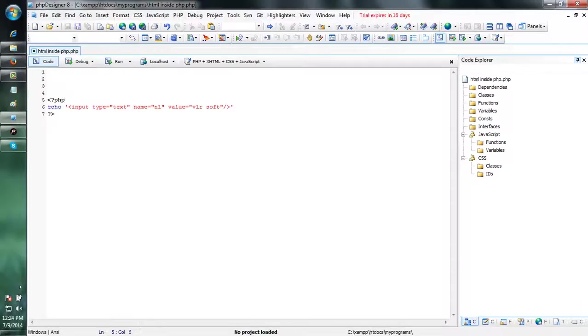Like this way, we are including the HTML code inside the PHP.